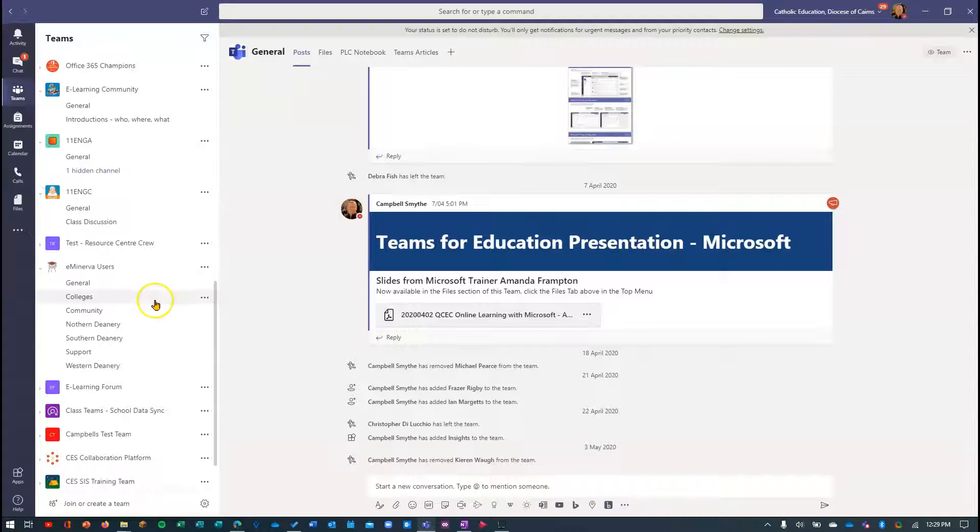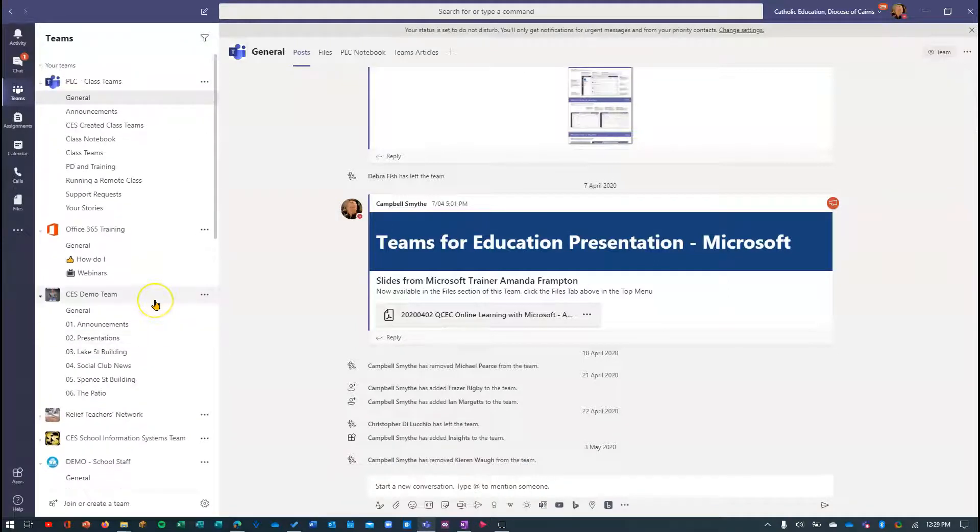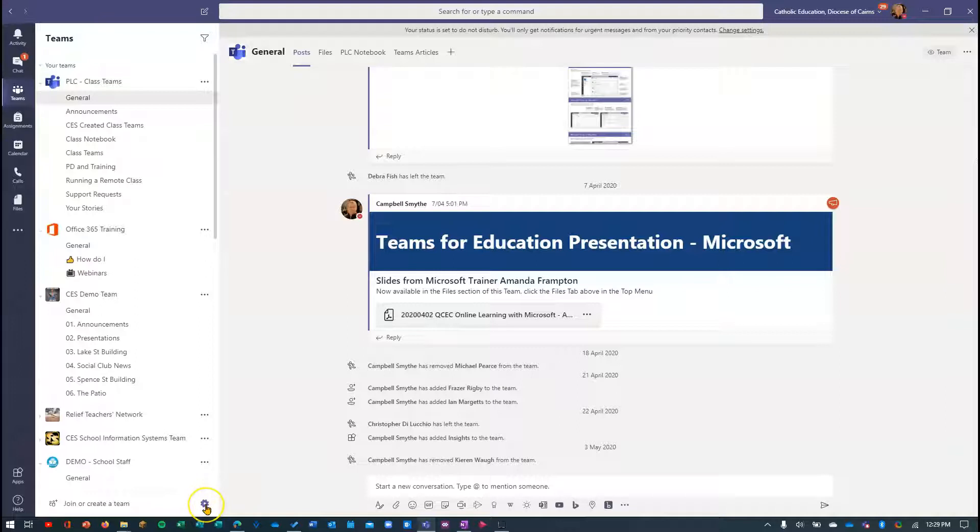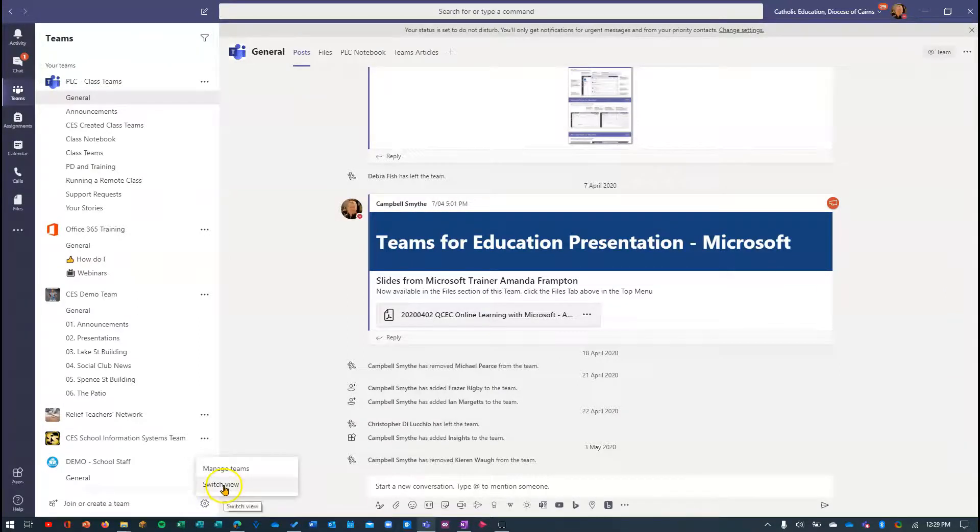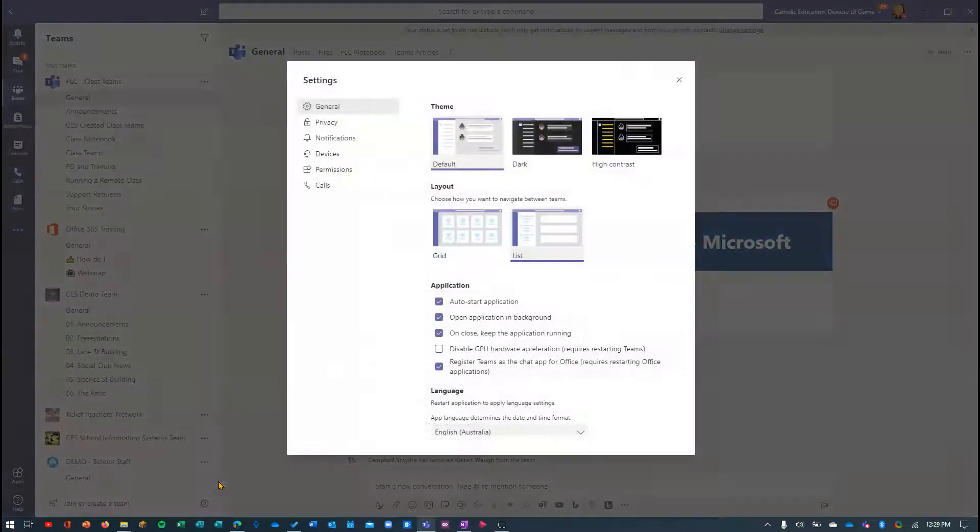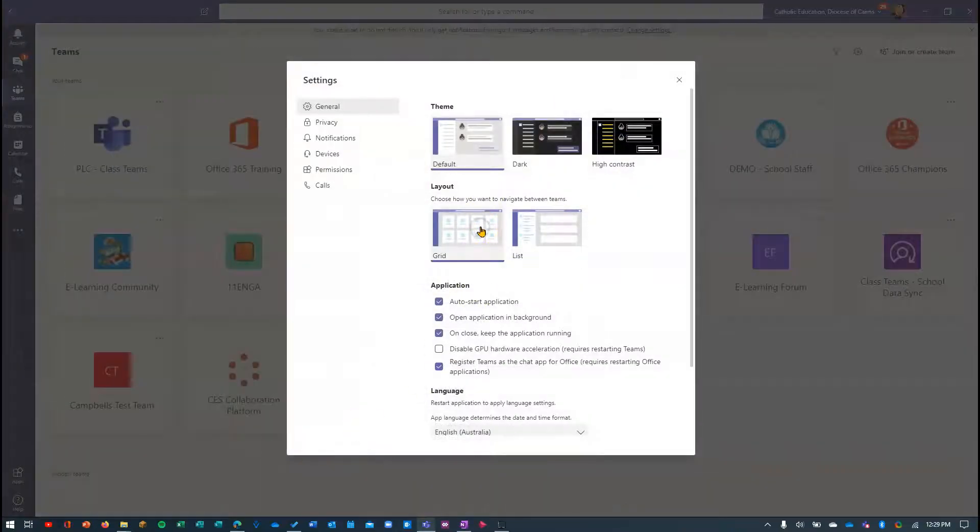Now to change back to grid view, again, here's the settings cog. It's in a different place. But I can click that, choose switch view, and go back to grid view.